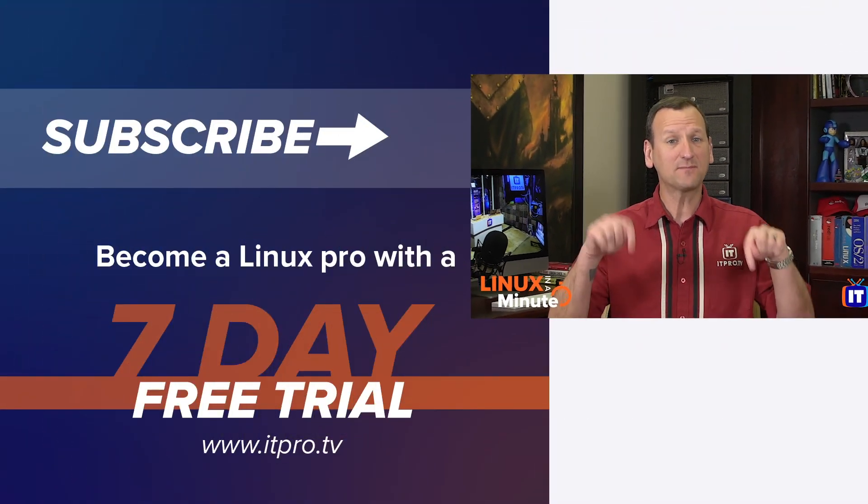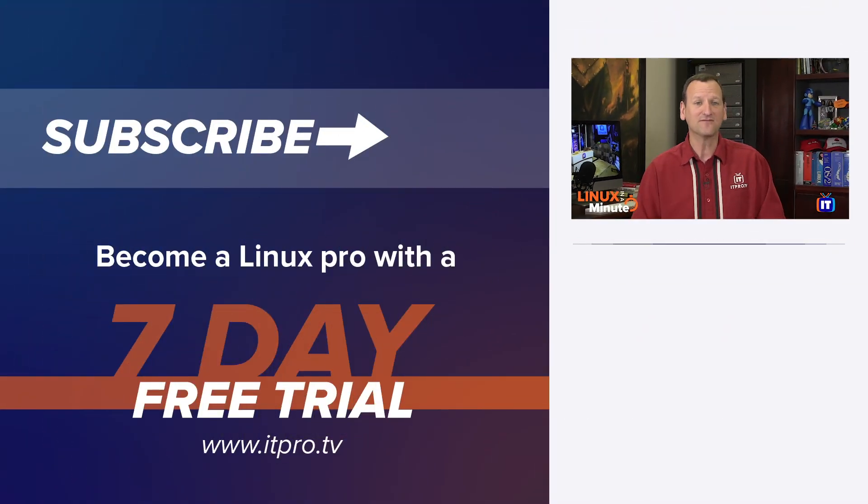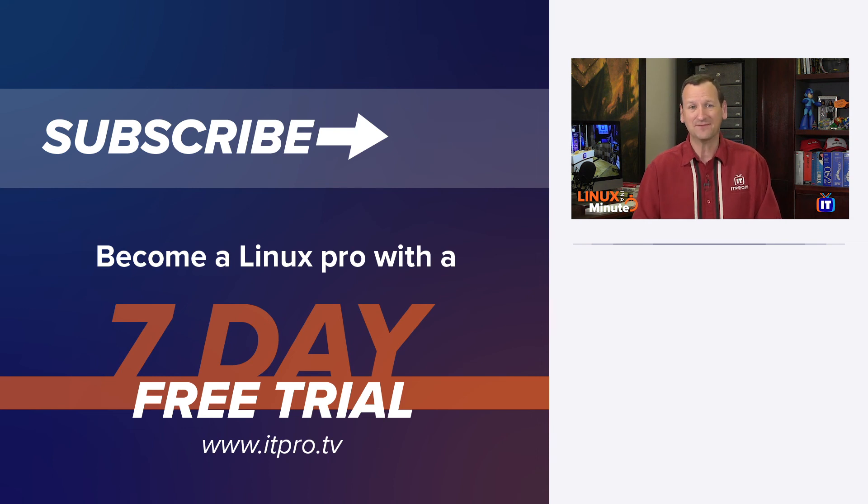Be sure to check out the playlist below to find more Linux videos, and don't forget to subscribe to the ITProTV YouTube channel.